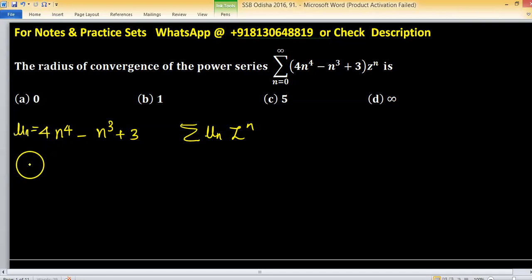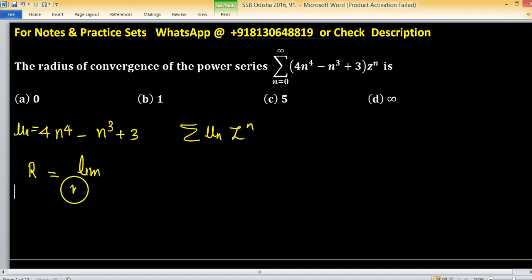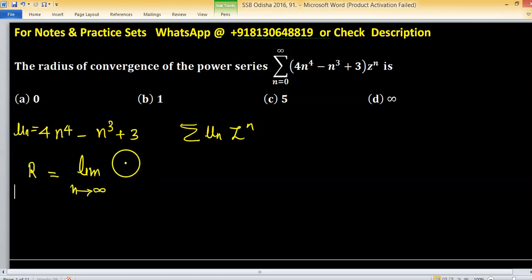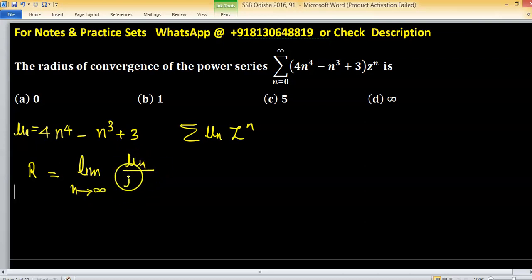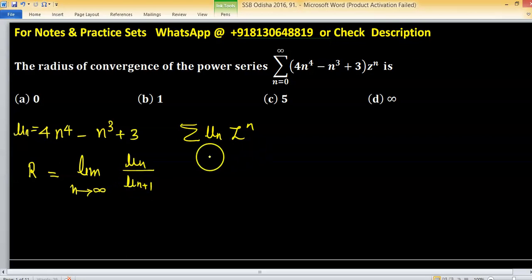To find the radius of convergence R, we use the formula: R equals the limit as n tends to infinity of un upon un plus 1. This is your radius of convergence R.